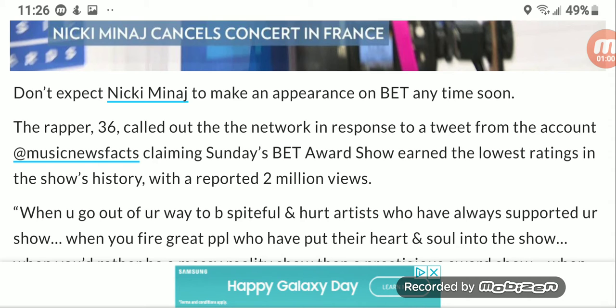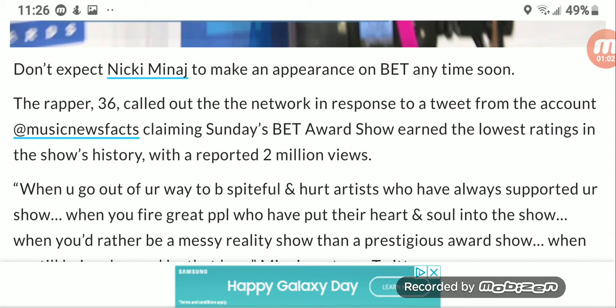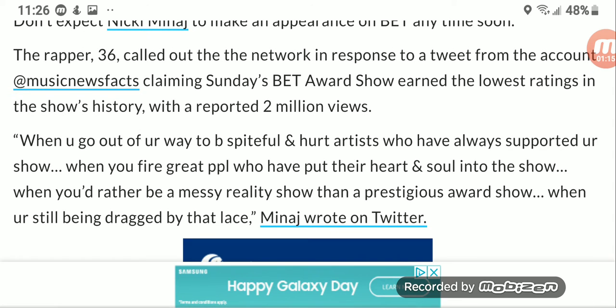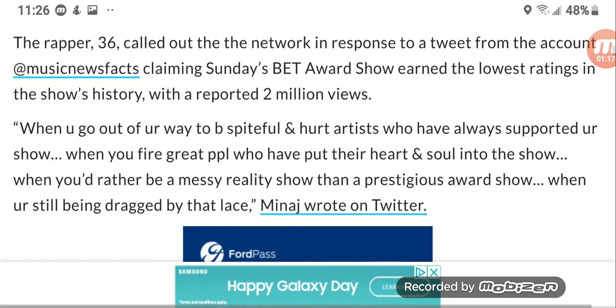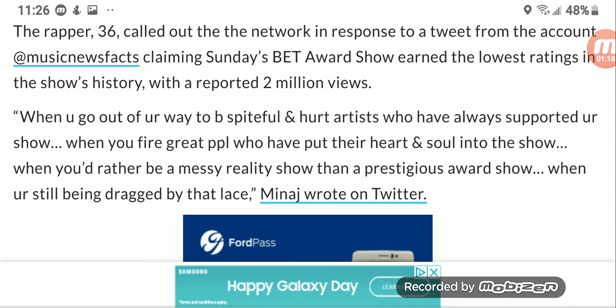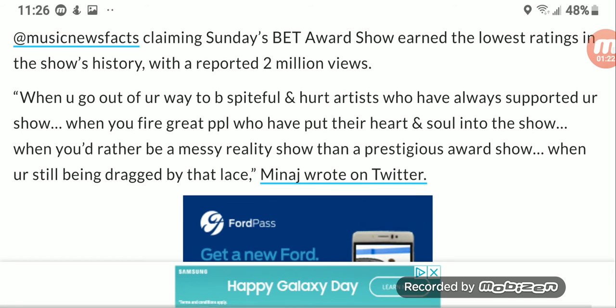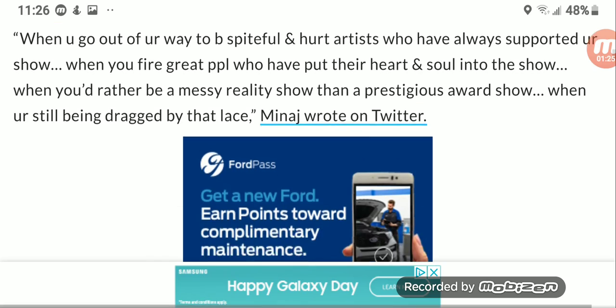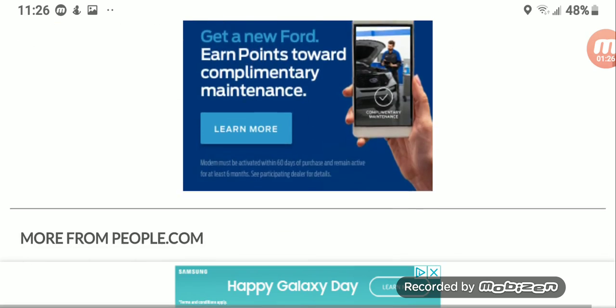And people, these are facts, and I'll show you here shortly. Nicki said, quote: When you go out of your way to be spiteful and hurt artists who have always supported your show, when you fire great people who have put their heart and soul into the show, when you'd rather be a messy reality show than a prestigious award show, when you're still being dragged by that lace. Minaj wrote on Twitter.